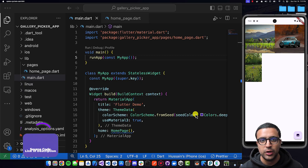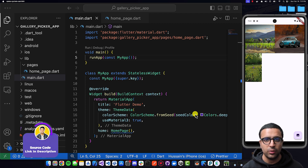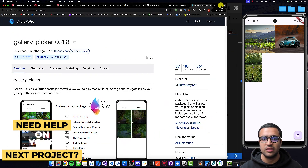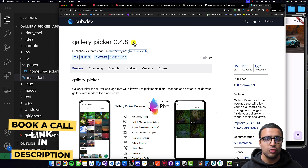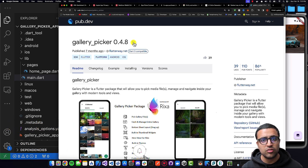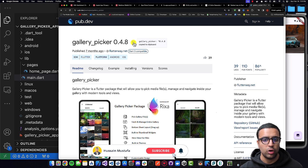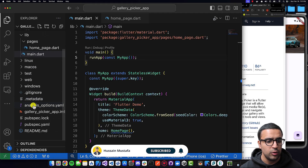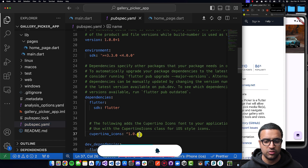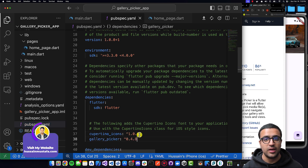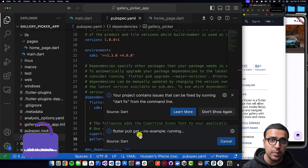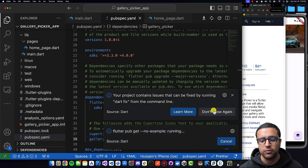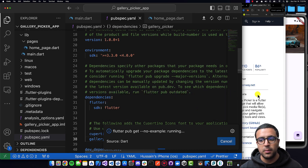To get started, the first thing we're going to do is look at the dependencies we require to implement this functionality. The only package we're going to be using is the gallery_picker package, which will manage everything for us — picking images, handling permissions, and everything like that. I'll copy this dependency, come back to pubspec.yaml, paste it in the dependency section, and let Flutter pub get do its magic. Links to all resources mentioned and the source code can be found in the description below.